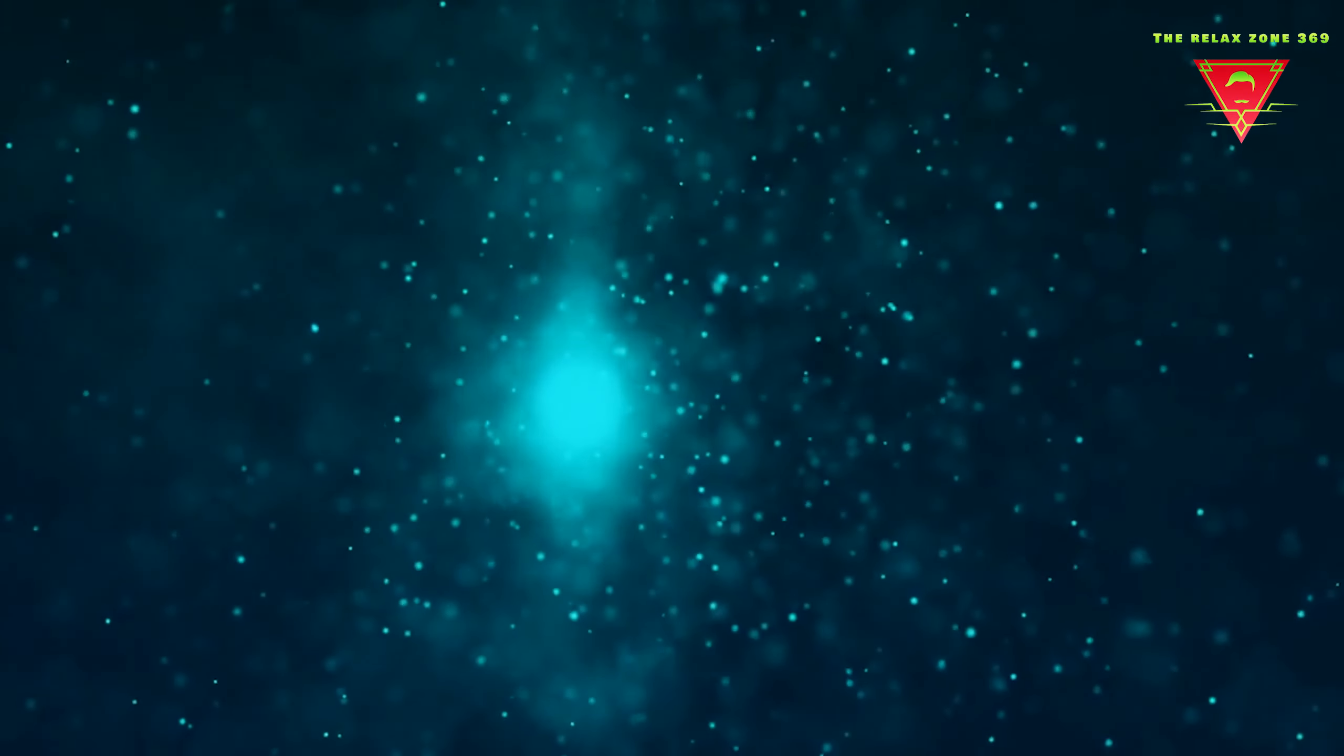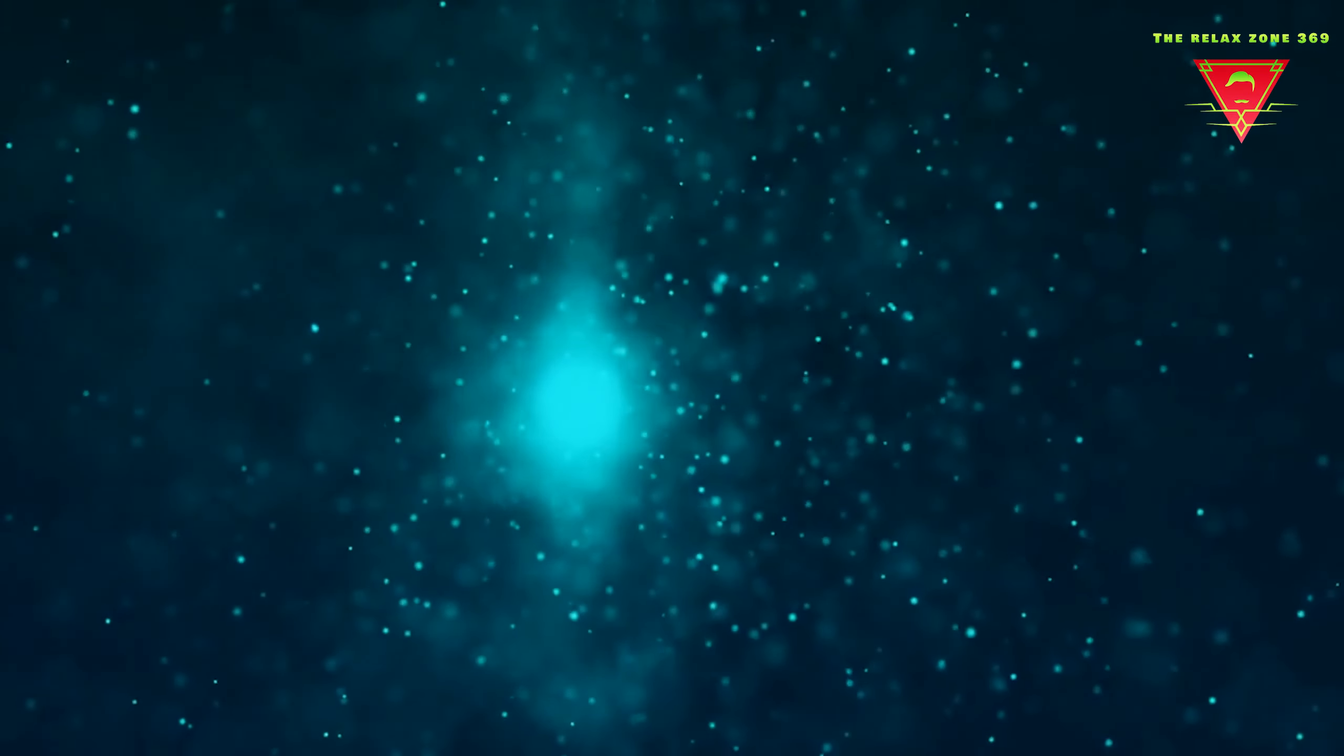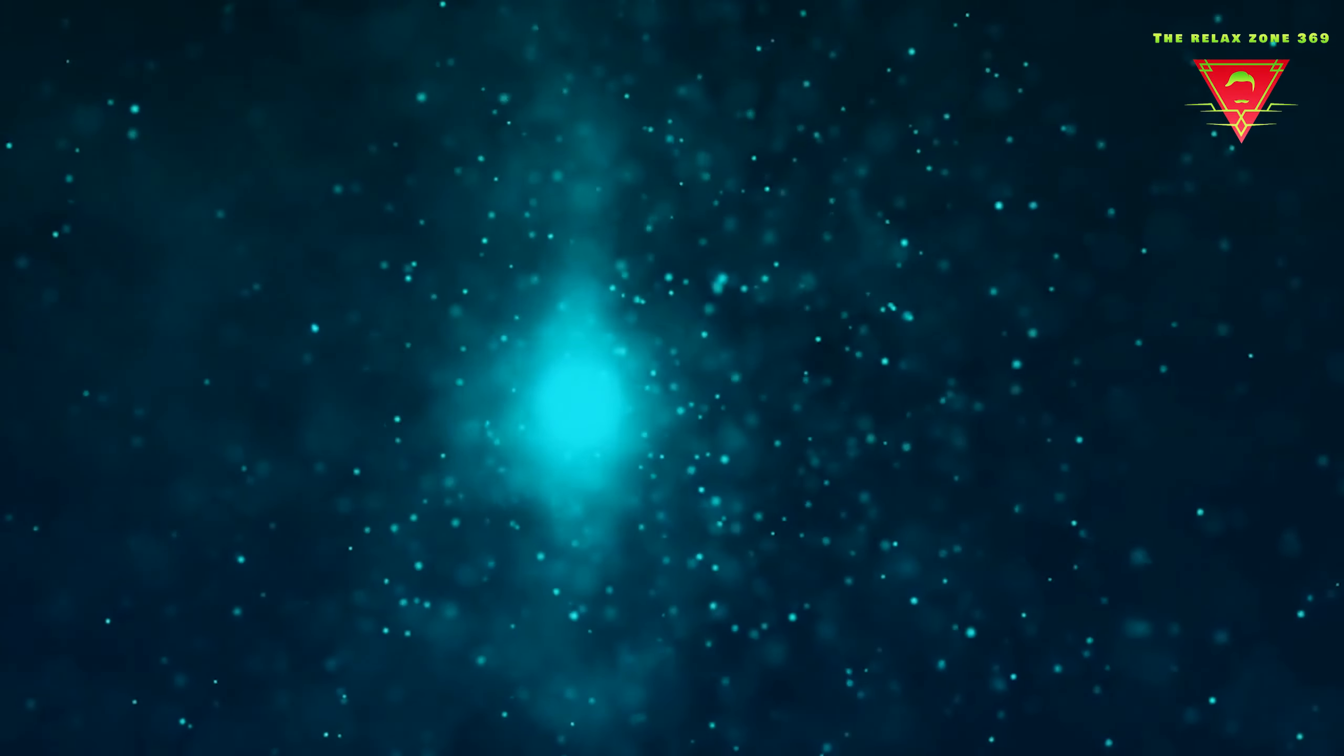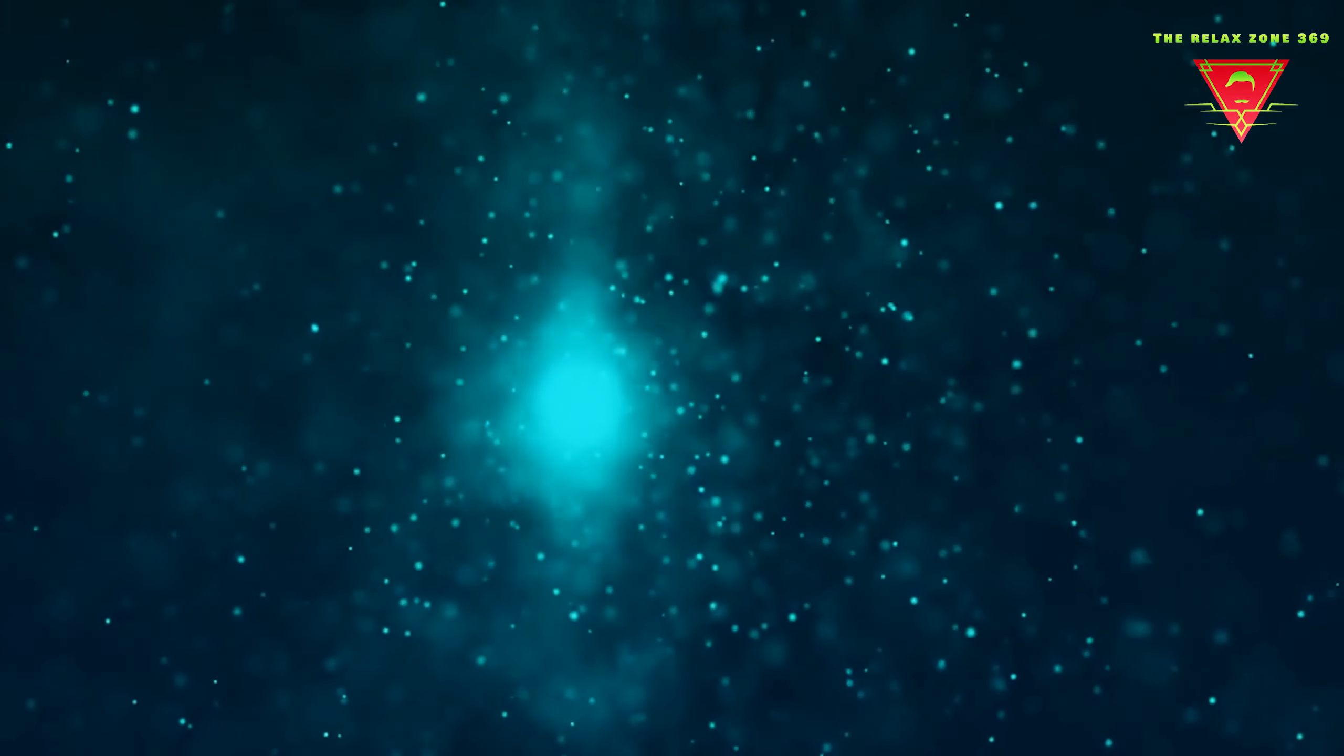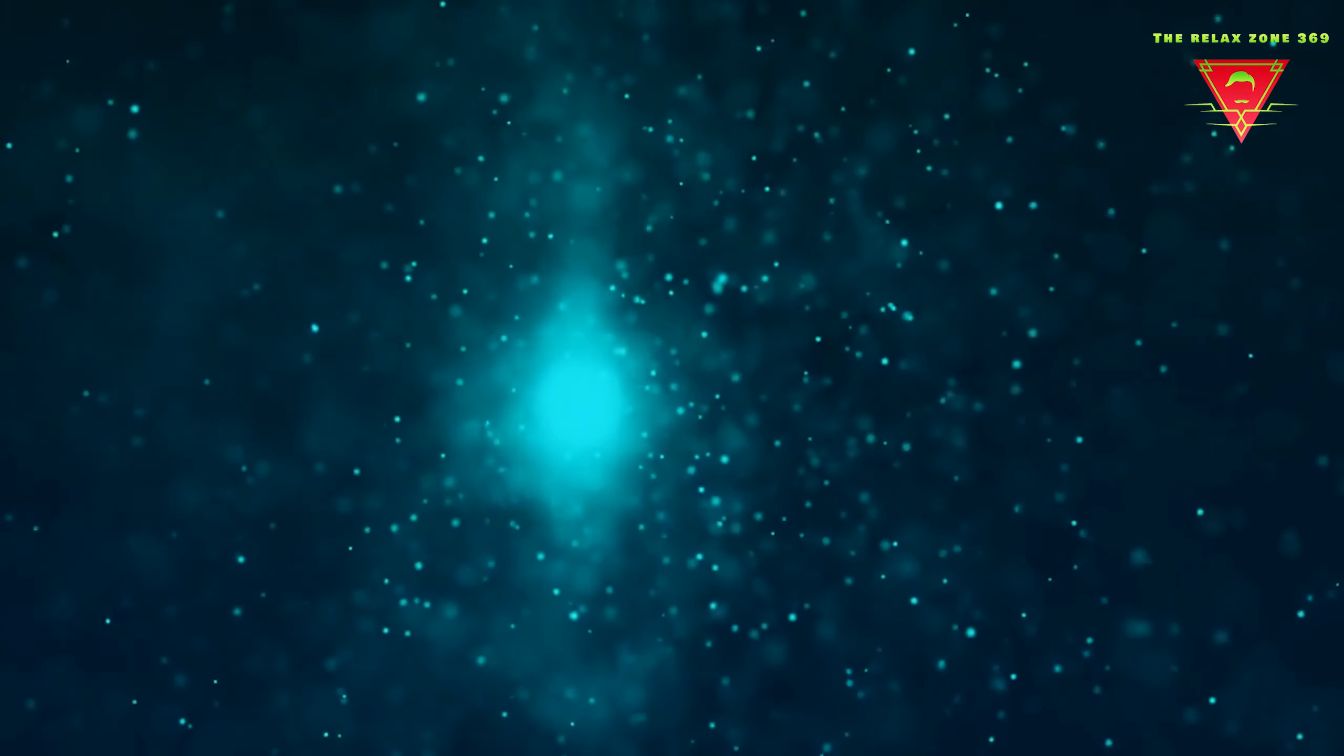Five, your temples and forehead now sleep. Four, the crown of your head now sleeps.